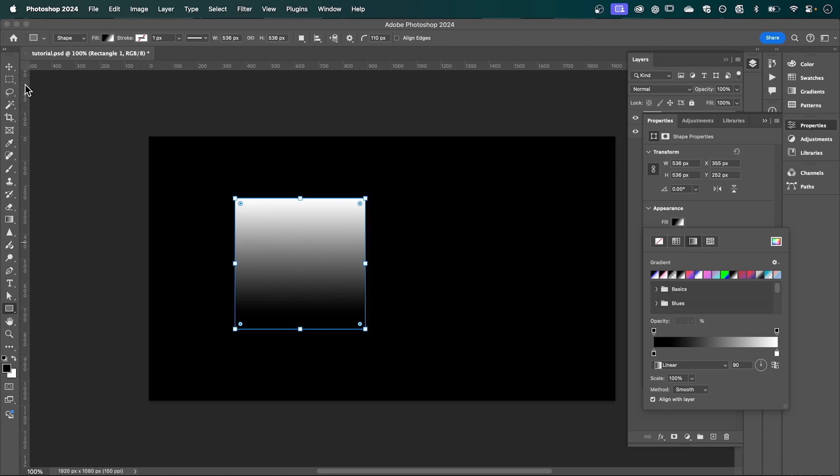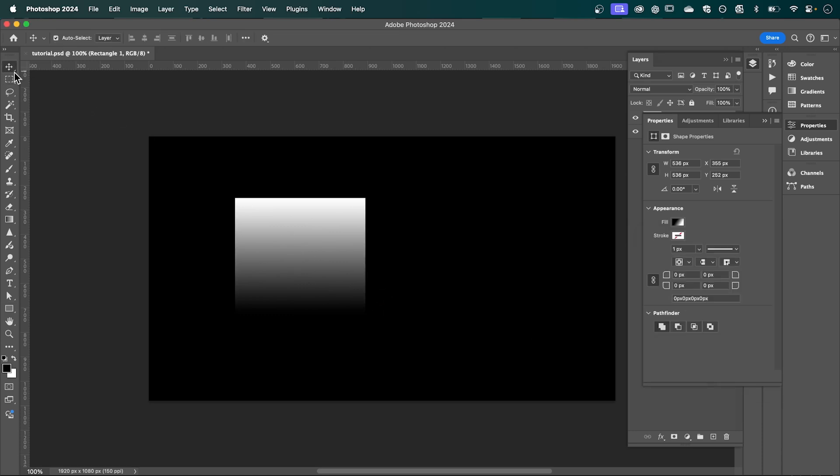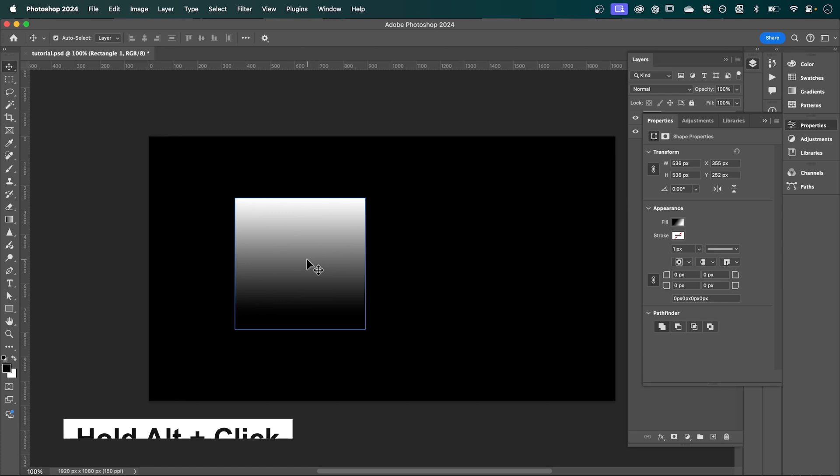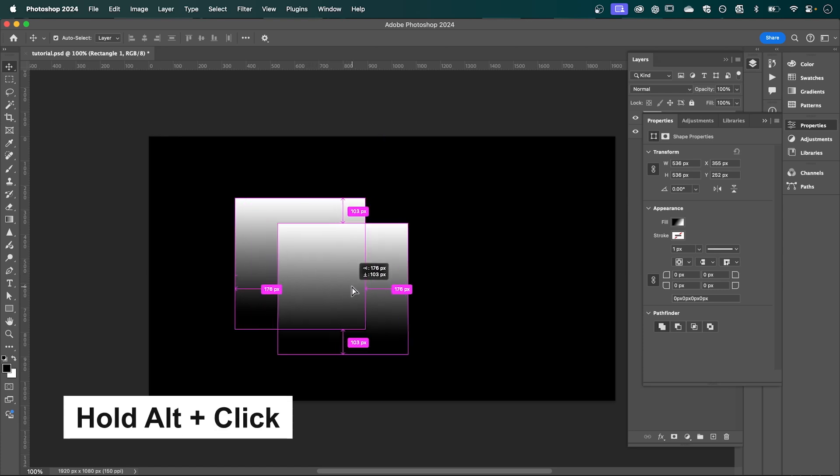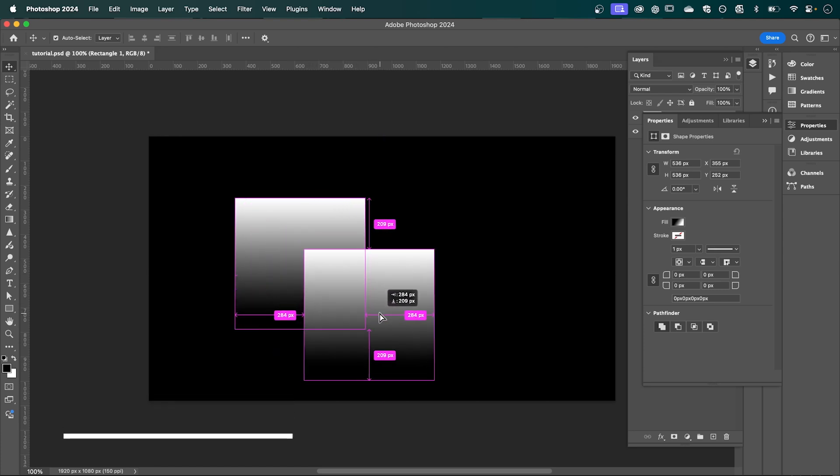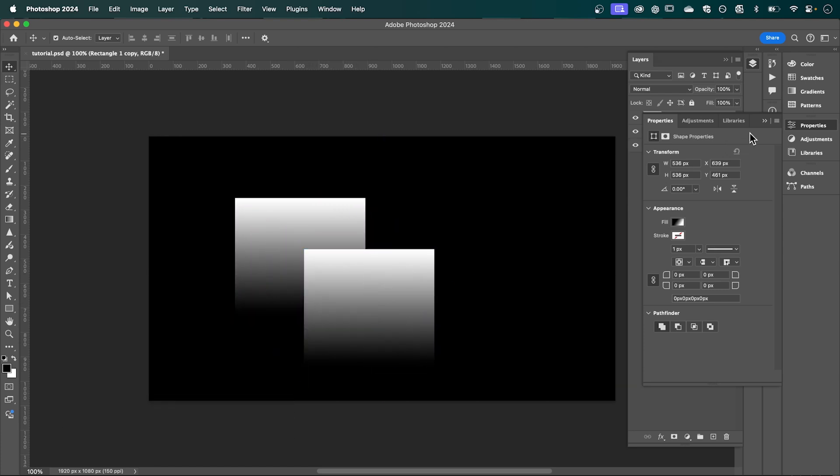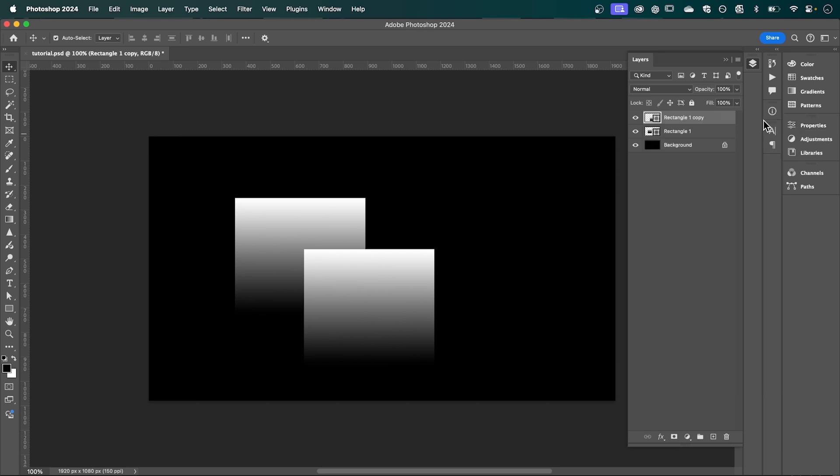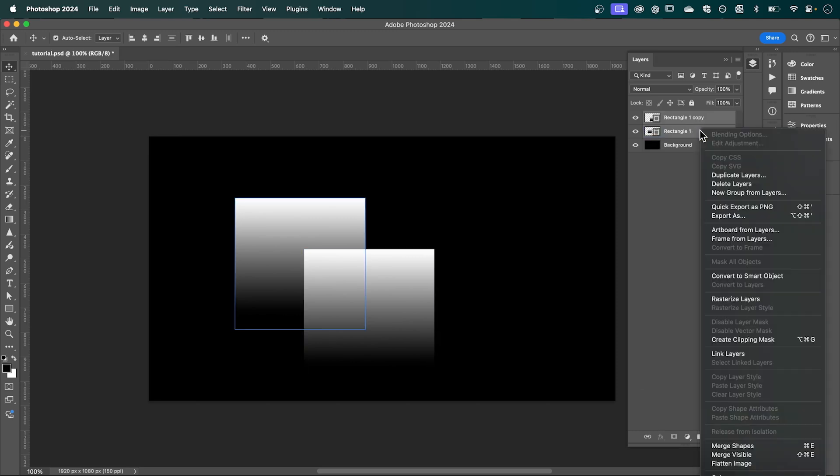Now with the arrow tool, I'm going to hold Alt, click and drag to make a copy, so I've got two squares here. And now in my layers, with both squares selected, right-click and I'm going to convert these